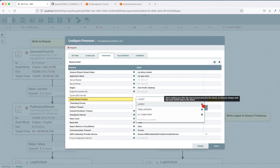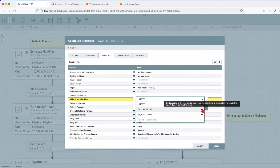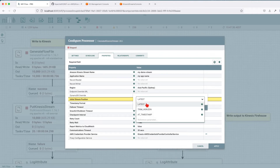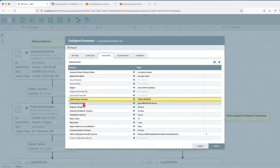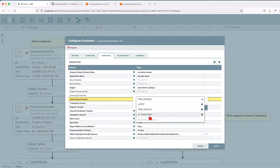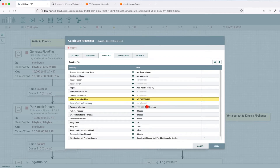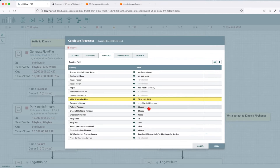The initial stream position is very important. With 'LATEST', it will start reading just from the most recent record in the shard — so if we start the processor right now it will return nothing, only records that come after it starts. We don't want that; we want all the historical data. So we're going to use 'TRIM_HORIZON', which starts reading from the oldest data record in the shard. We're not going to use the timestamp format. If you choose timestamp you have to provide a valid timestamp in the specified format. We'll set it back to TRIM_HORIZON.